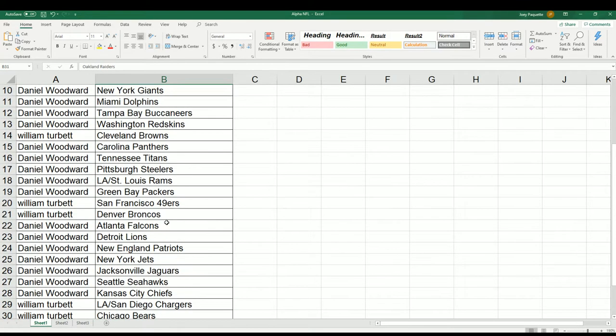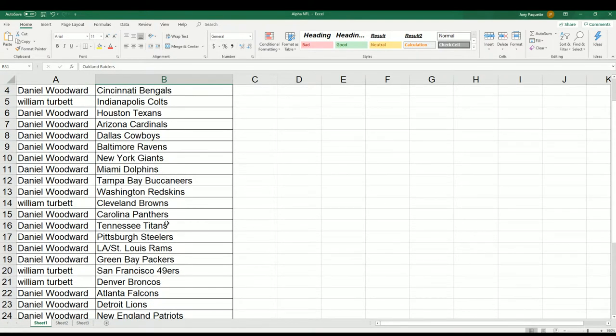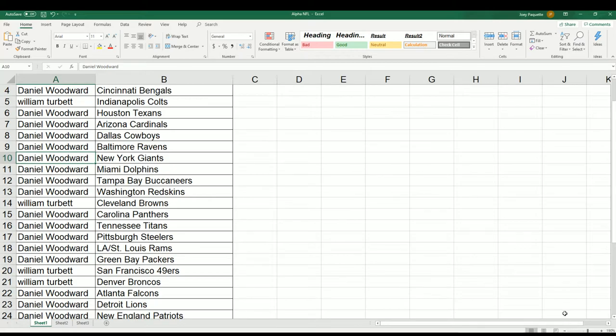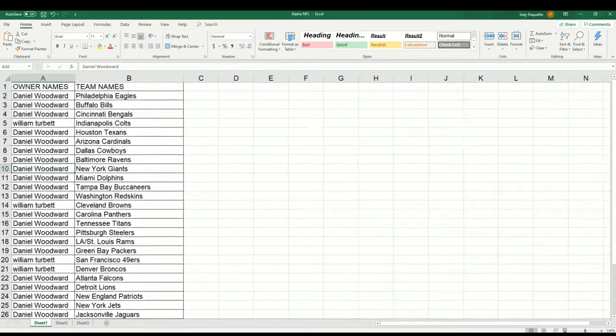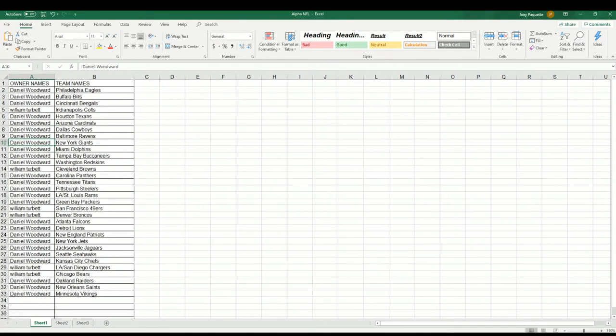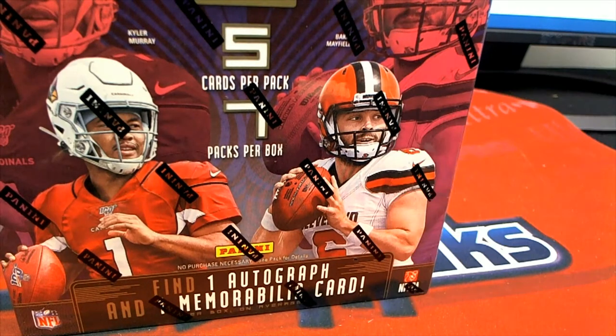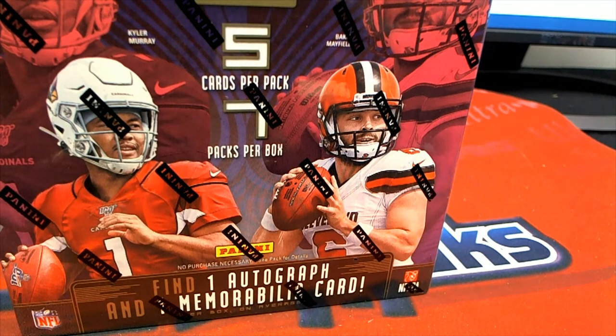All right, you can see all the different teams owned. Certainly we're always looking to see who owns the Giants and Raiders in Arizona. Daniel owns all three of those too. Congrats Daniel, you got all the best teams going for you. Good luck.